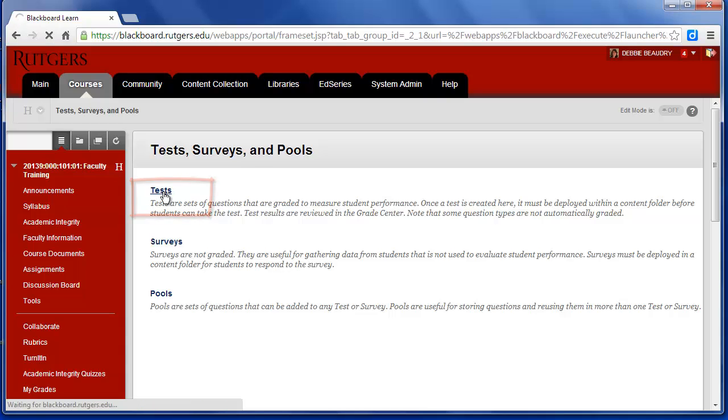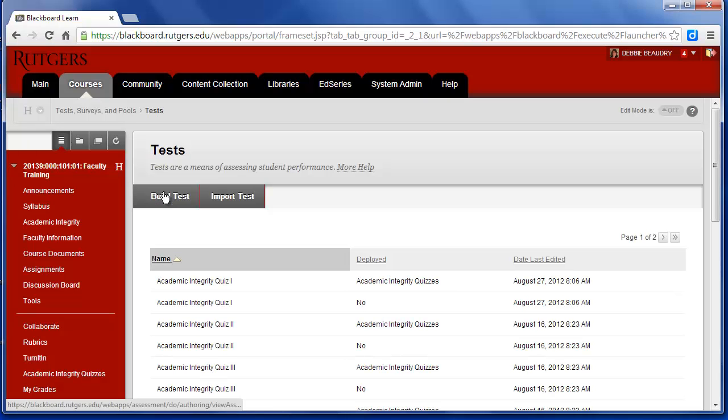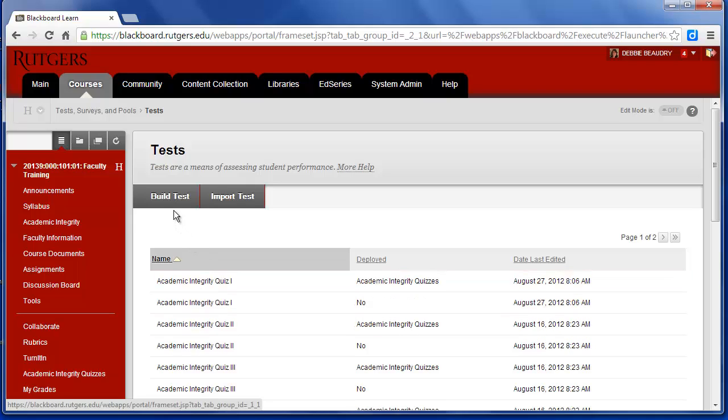In Blackboard, Tests and Quizzes are the same thing. Now there are some quizzes that have already been created in this course, but let's take a look at how to create a quiz or a test from scratch.